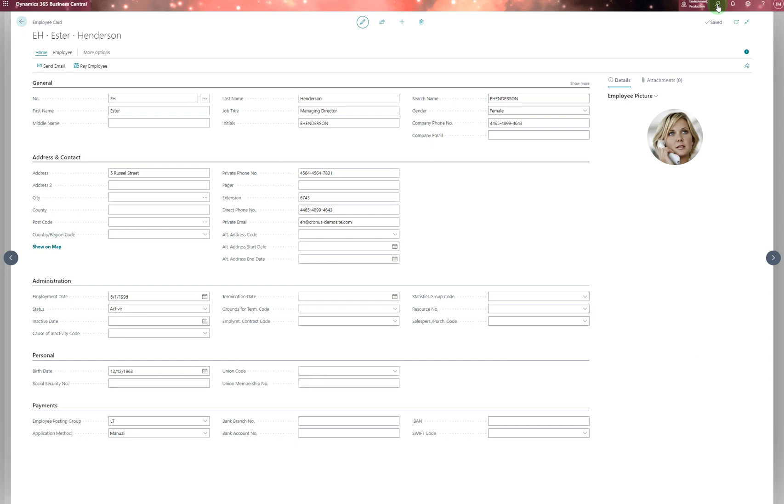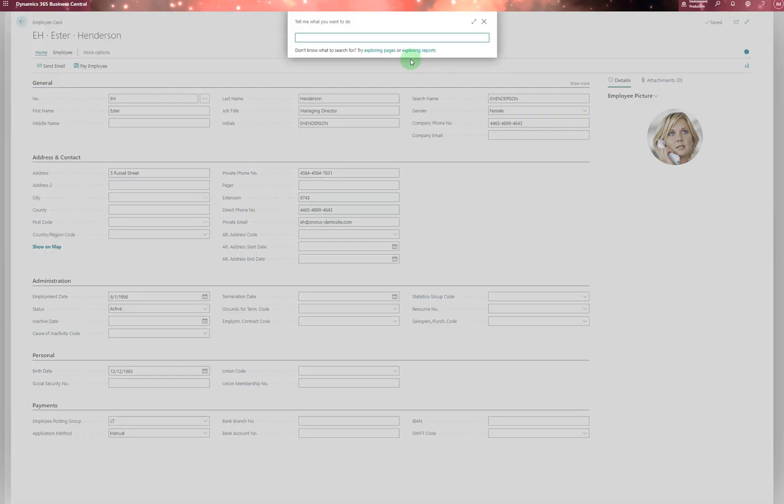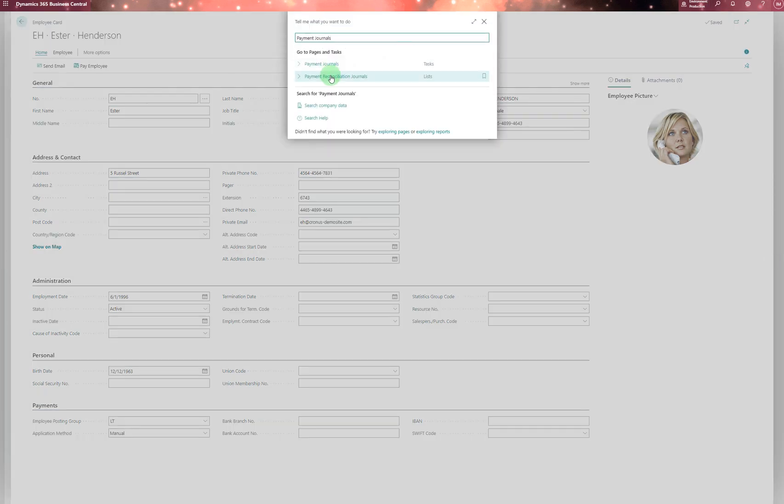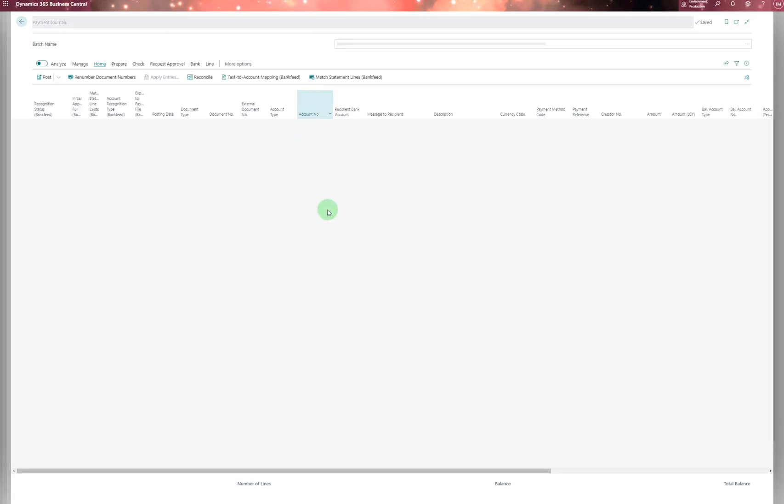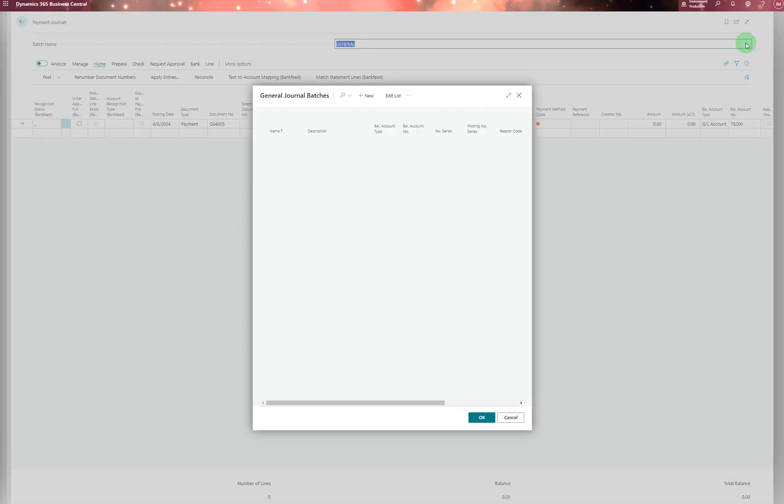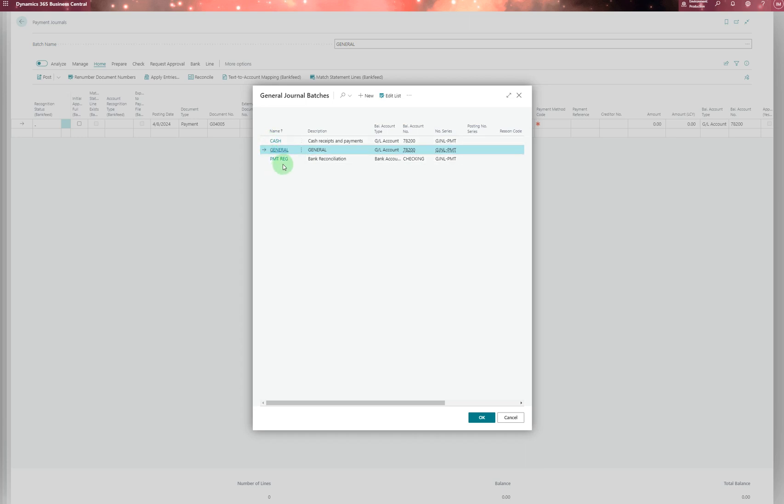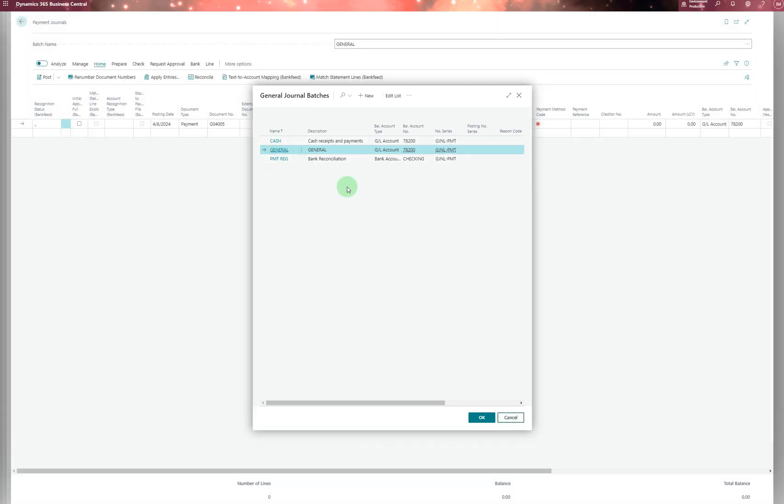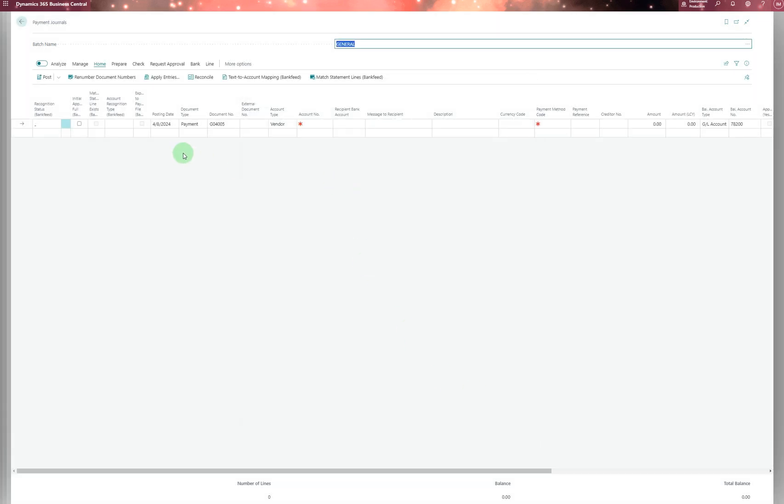Another thing to mention is payment journals. If you want to pay an employee, you select the payment journal, then choose whichever journal you want to use—cash journal or payment journal. You select payment as the document type and choose employee as the account type.